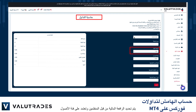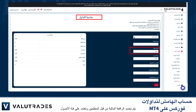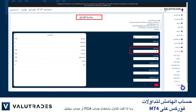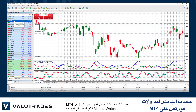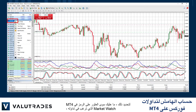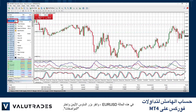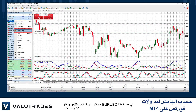The leverage is determined by regulators and it depends on the asset class and whether you are trading with an FCA or Seychelles account. To determine this, simply find the symbol in the MT4 market watch that you wish to trade — in this case, EURUSD — and right-click and select Specification.